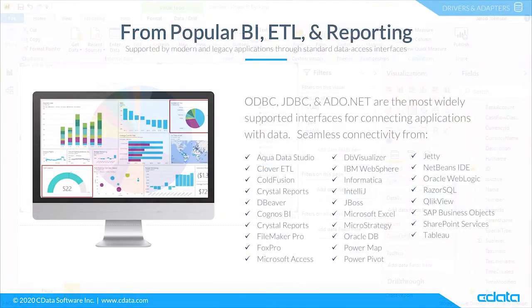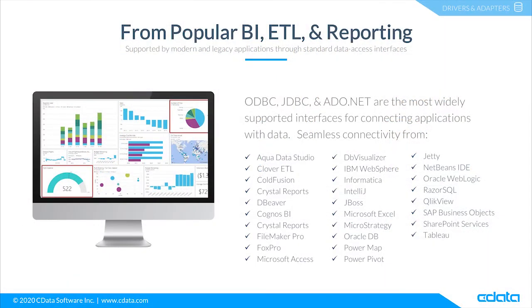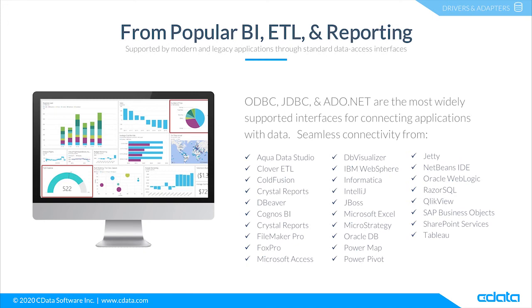The CData drivers and connectors for QuickBooks provide connectivity from any tool, application, or platform that supports SQL connectivity. You can work with live QuickBooks data in popular BI reporting and ETL tools like CloverDX, SAP Crystal Reports, Microsoft Excel, ClickView, Tableau, SAP Analytics Cloud, and more.